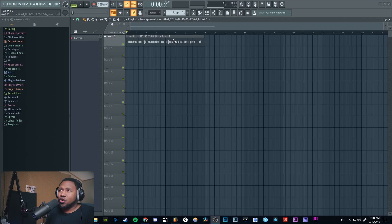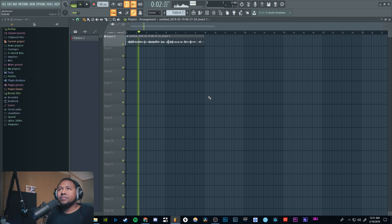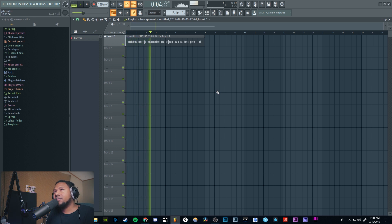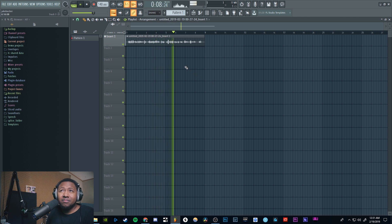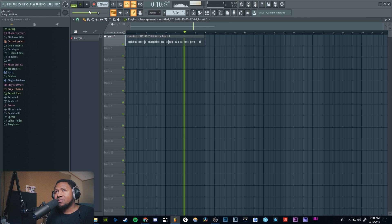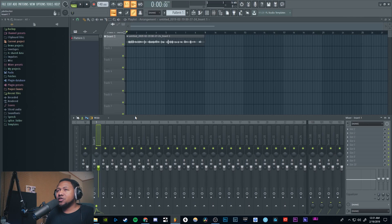Let's jump right in. Here we are in FL Studio — I've got a quick little vocal for you guys. Here's what it sounds like: 'Yo what's up everybody, it's your boy Slim aka Mr. Different, and today I'm going to be showing you guys how to use effect scenes inside of FL Studio.' Leave a comment if you think I sound good! Anyway, back to the video.